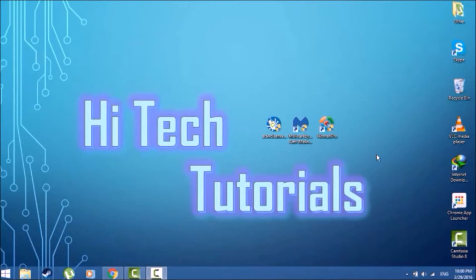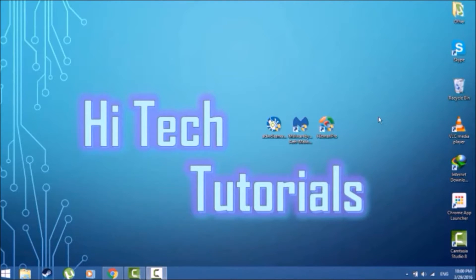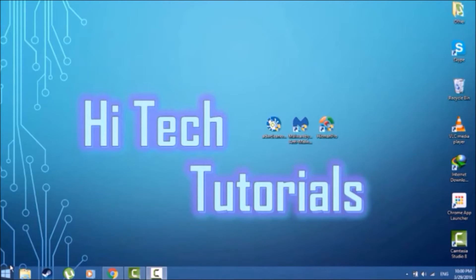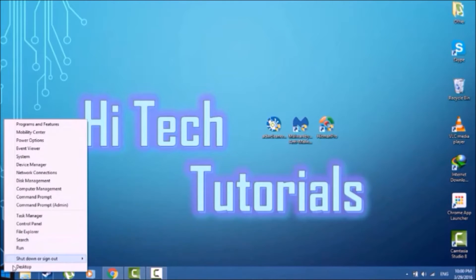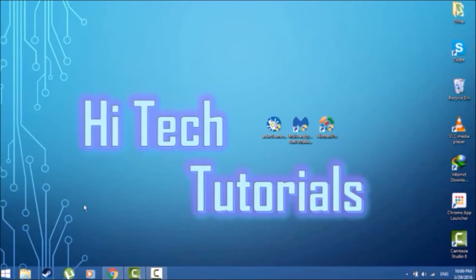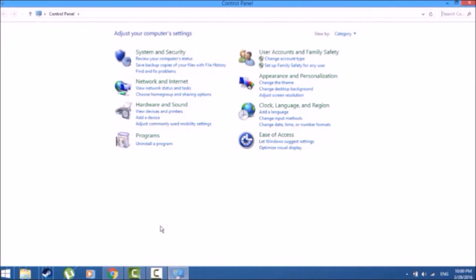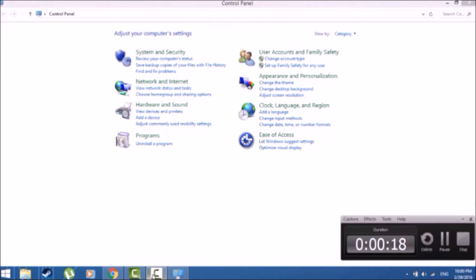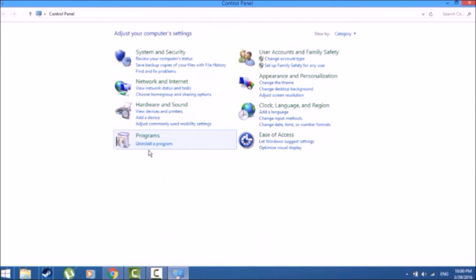This is Hi Tech Tutorials here, and today we're going to be talking about how to remove the DNS Unlocker. Now the first thing you're going to want to do is right-click the Windows icon and go ahead and open up Control Panel. By the way, the DNS Unlocker is a very harmful adware.